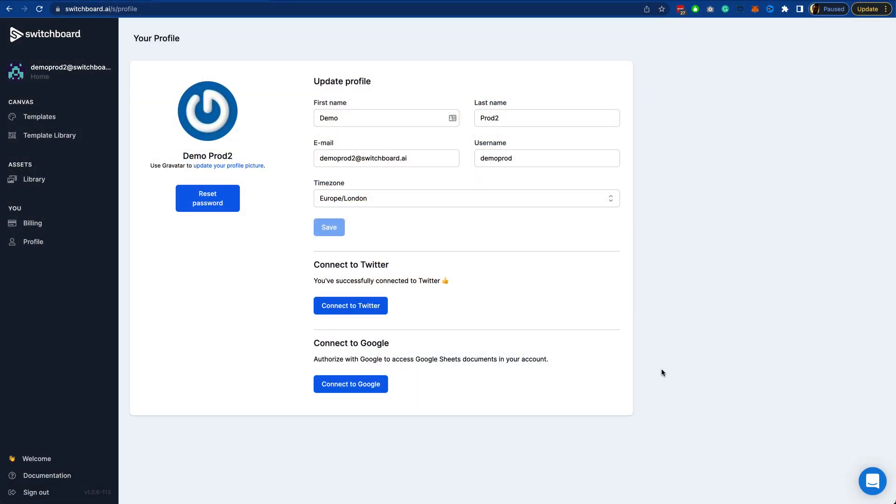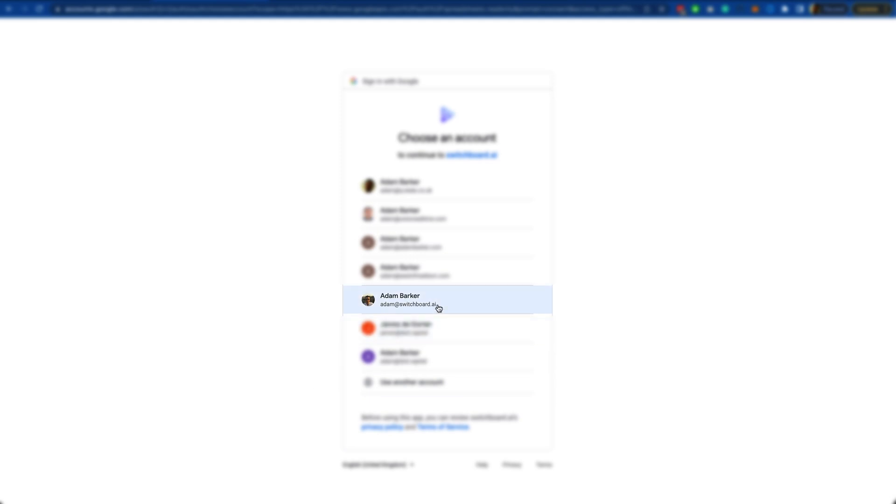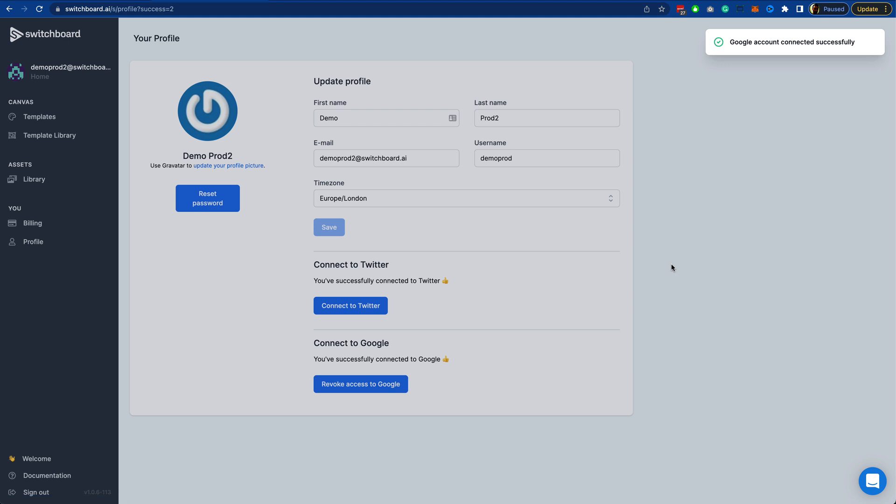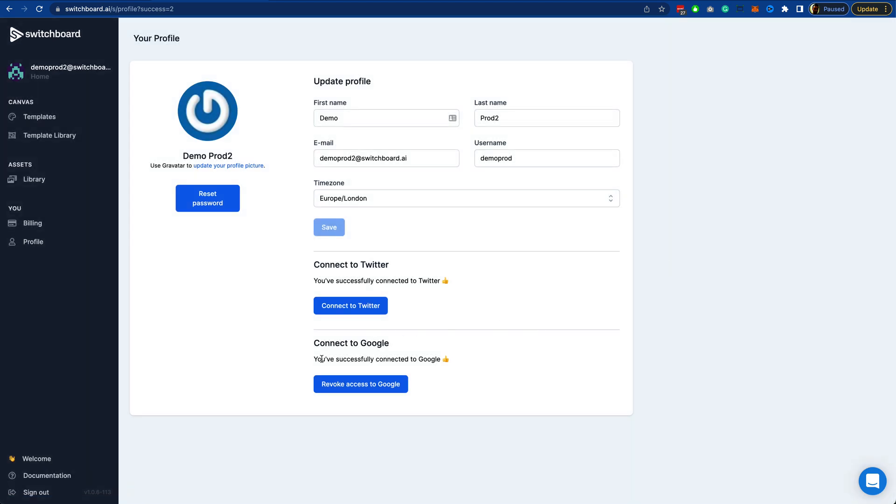The first thing we do is log into Canvas and come to the profile screen. Here you can connect Canvas to your Google account. We just click the Connect to Google button, choose the account, and allow the permissions. This is just read-only permissions to Google Sheets.